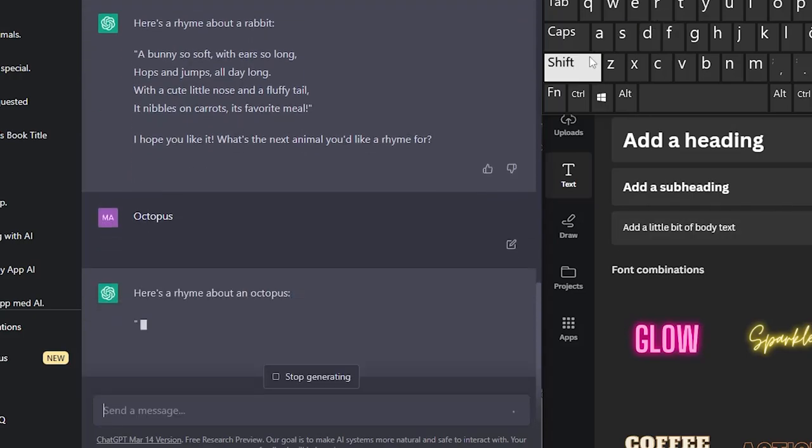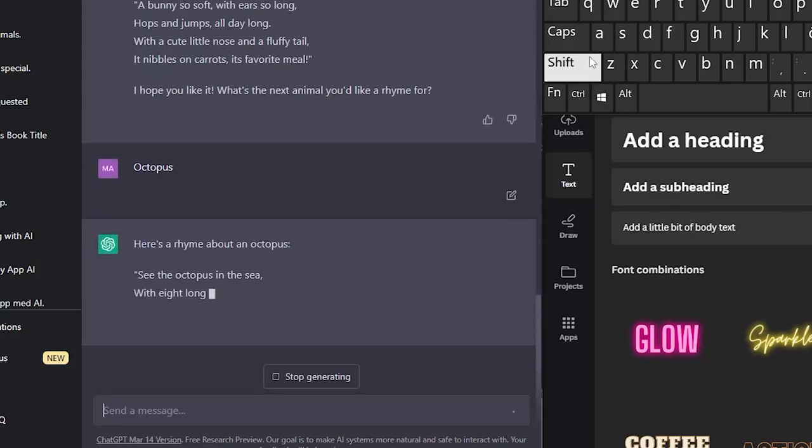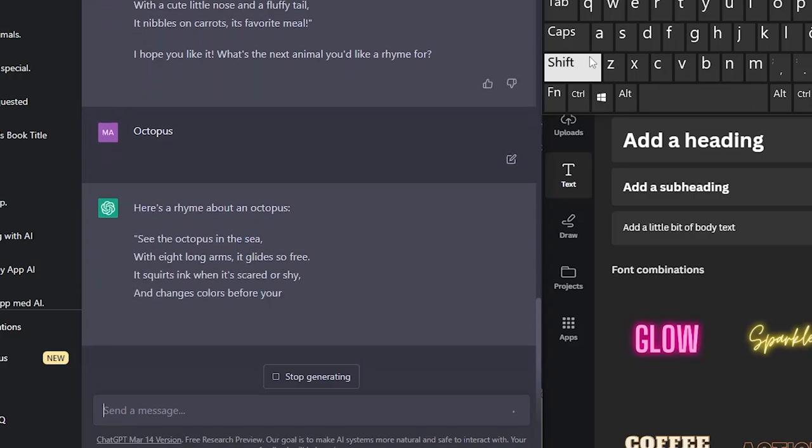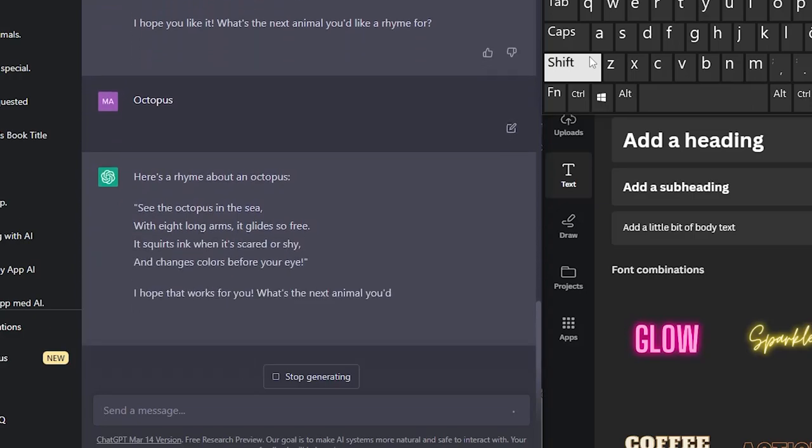I tried another animal from our list — the octopus: 'See the octopus in the sea. With eight long arms, it glides so free. It squirts ink when it's scared or shy, and changes colors before your eye.' Just amazing.